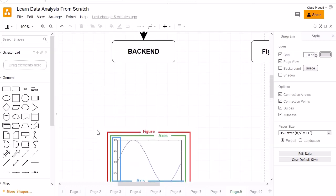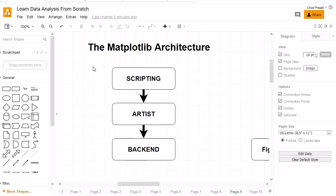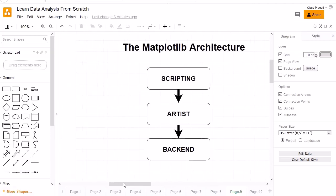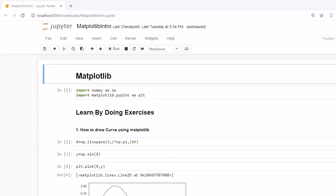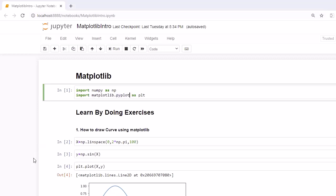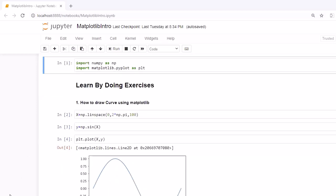Now let's discuss the first layer, which is the scripting layer. The scripting layer provides the API to call the visualization modules, like pyplot which we used earlier. In our example we used matplotlib.pyplot — this is the scripting layer, which we generally use to access the artist layer by providing data points.